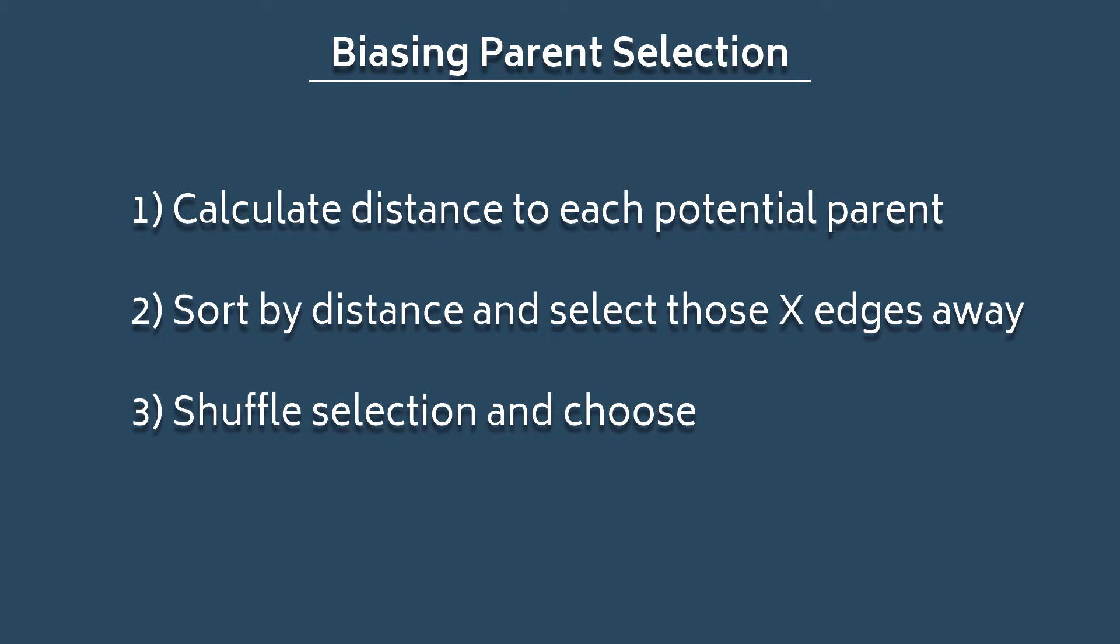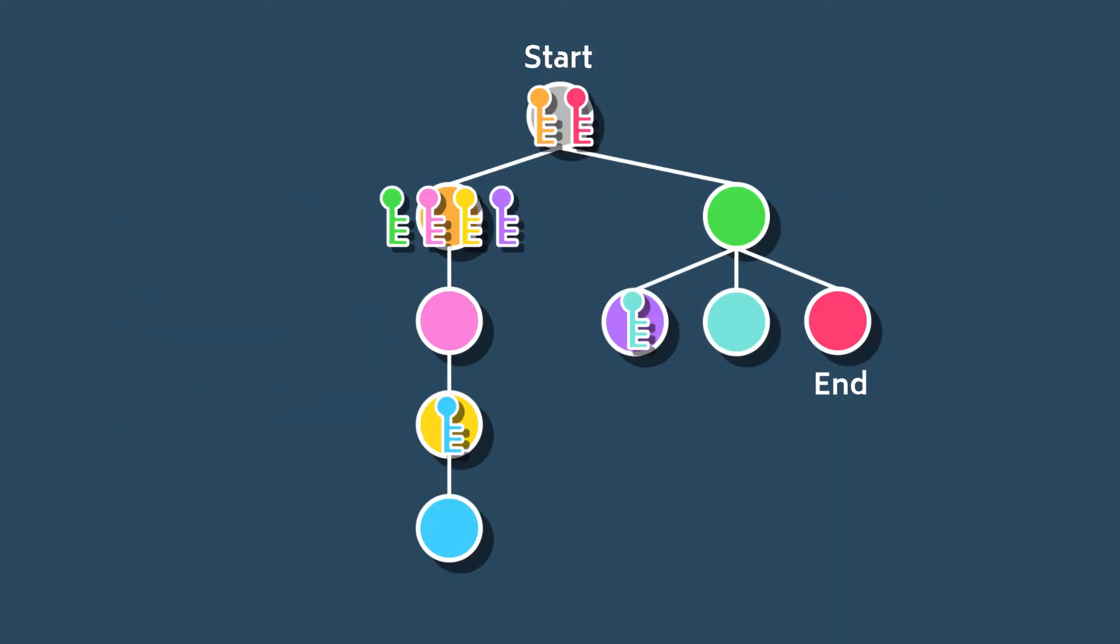You could also use this distance formula to help with making shortcuts in the level. So you could, for instance, take a dead-end node that also has valuable loot and maybe put a hidden door or even just a locked door that connects to the other side of the level to make things more interconnected and a bit more interesting.